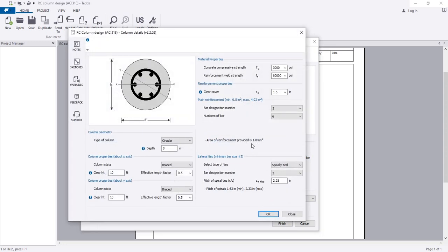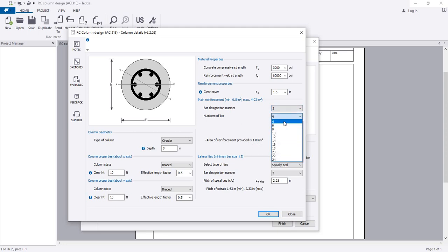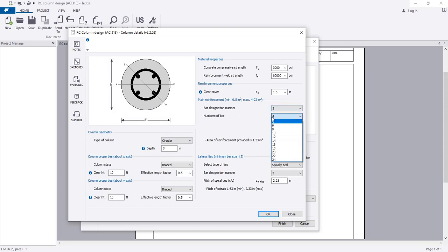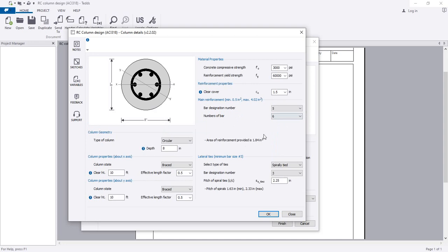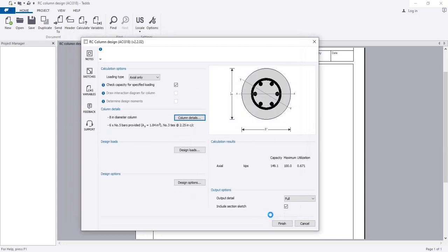If I click here, the area of reinforcement provided is 1.84 square inches. If we provided number 5 bar with 4 bars, maybe that's also okay. But for circular columns, as per ACI code, we have to provide minimum 5 or 6 bars.